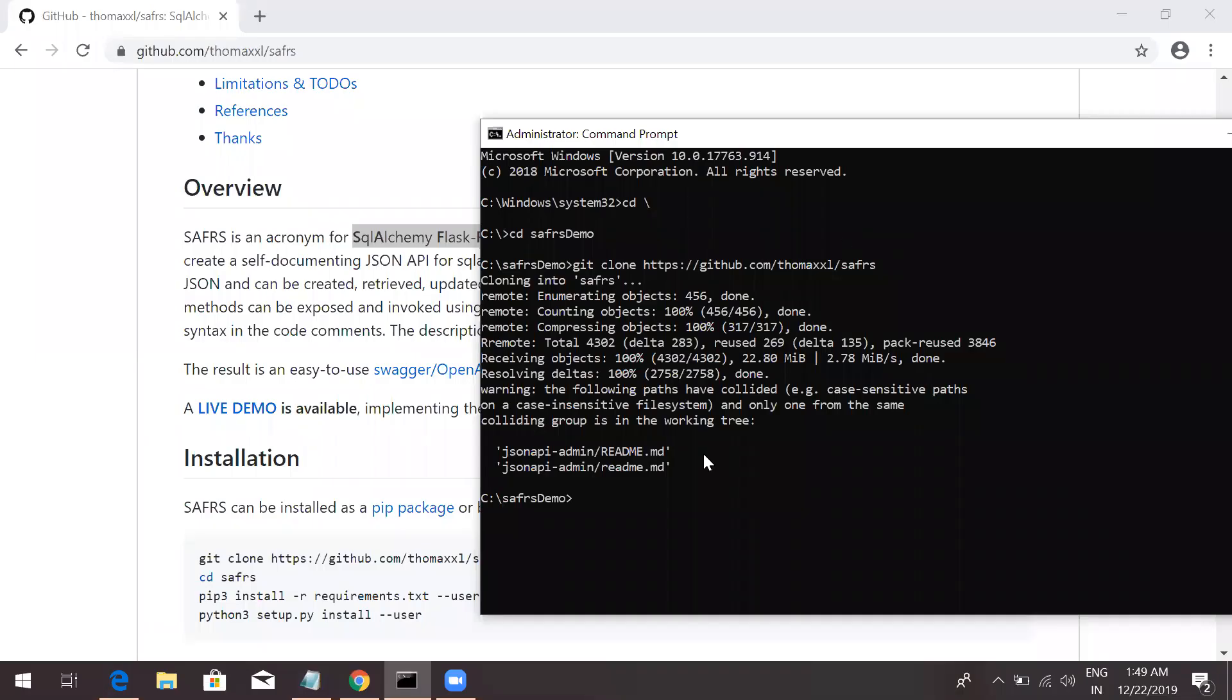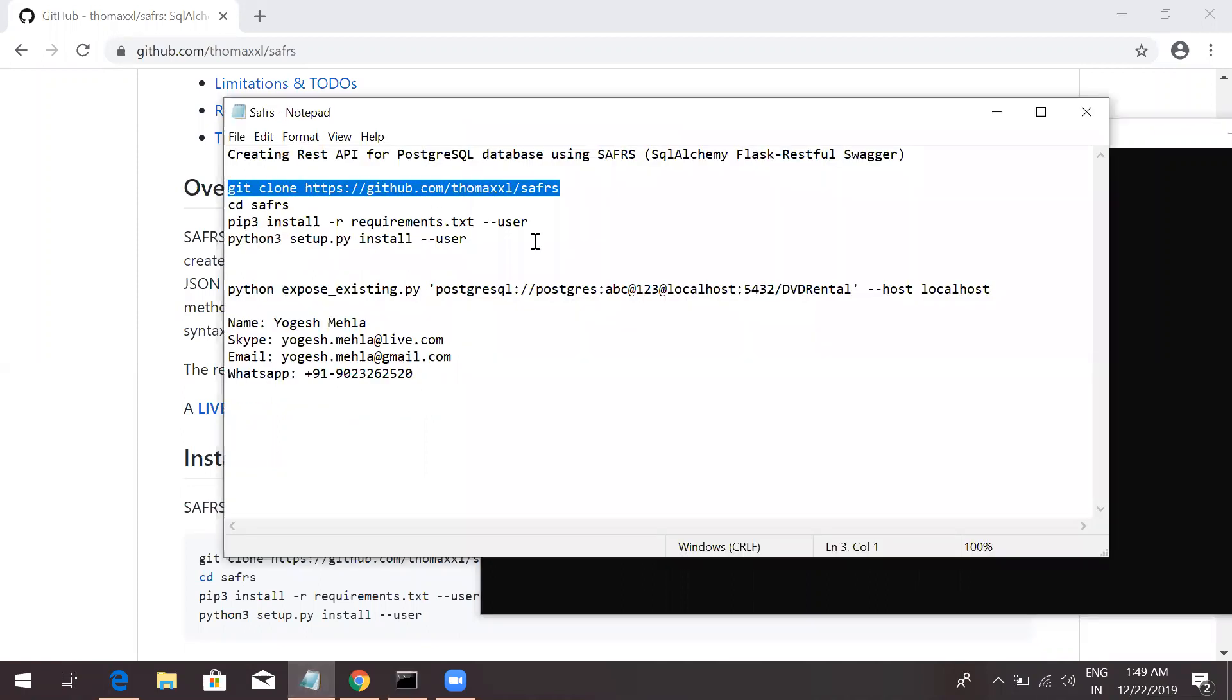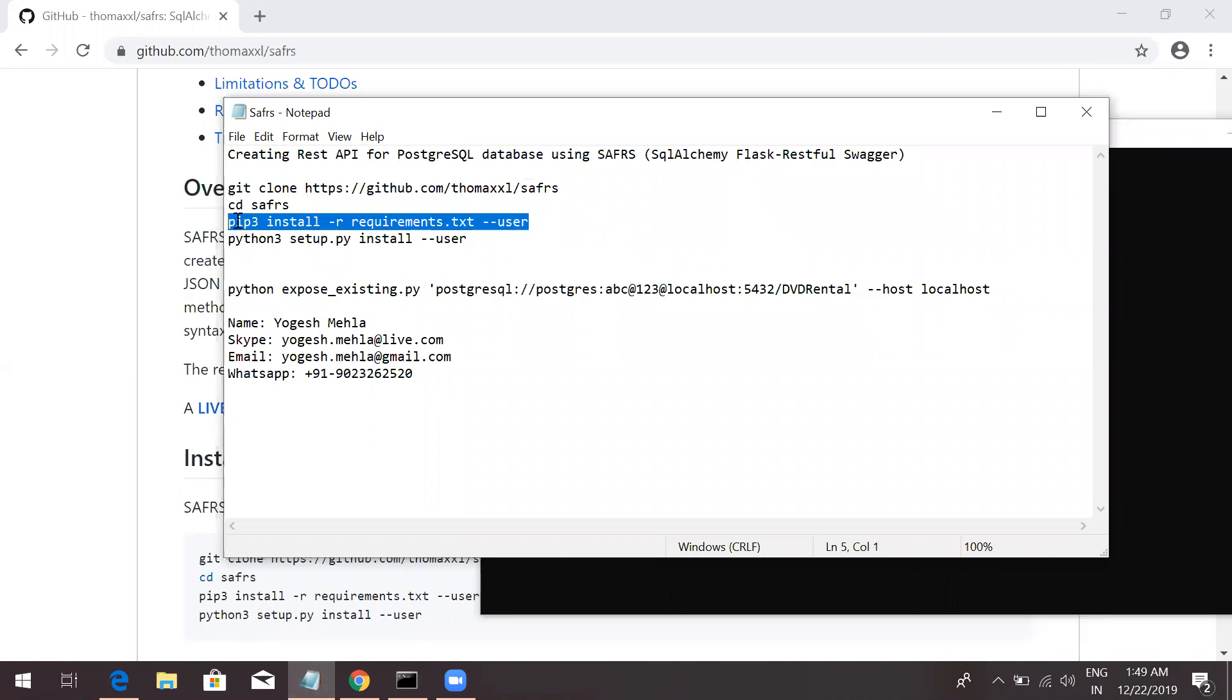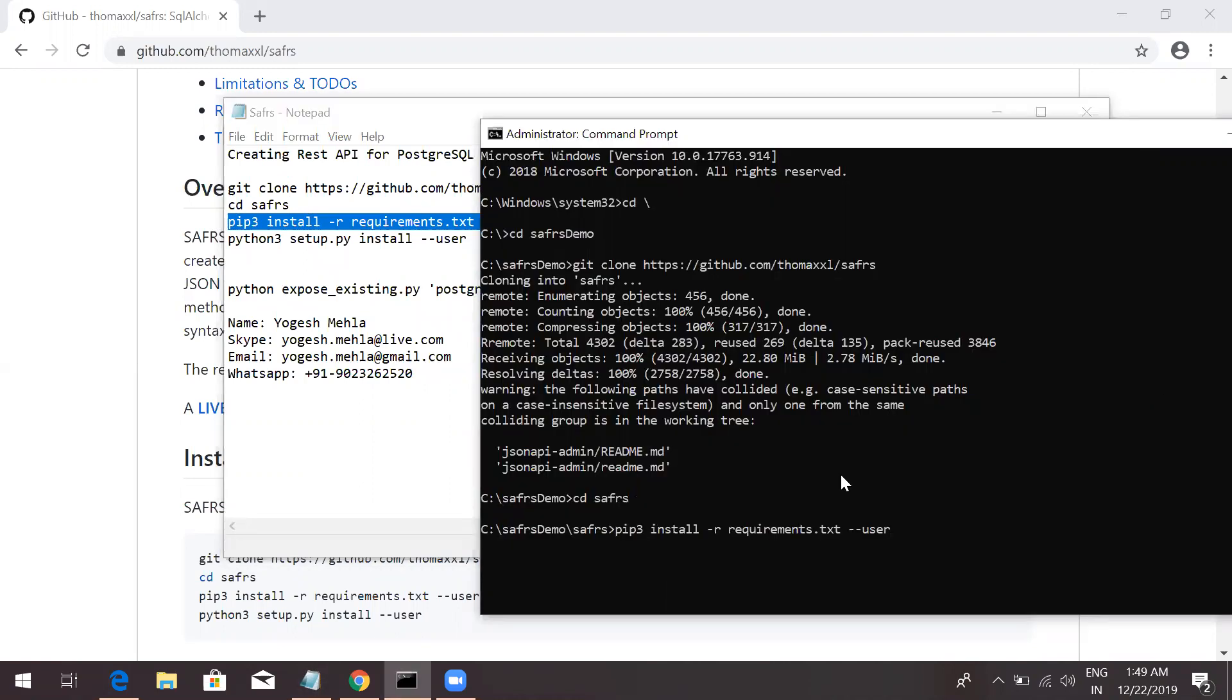Okay. Now, the cloning has been completed. Let's go to next step. That's just getting to this directory. And then first, you just have to run this command, which is pip install requirements.txt.